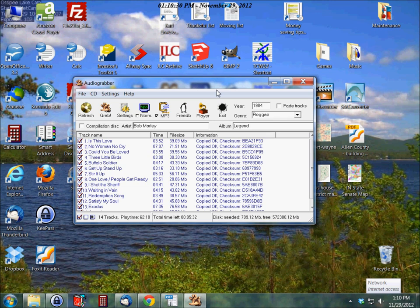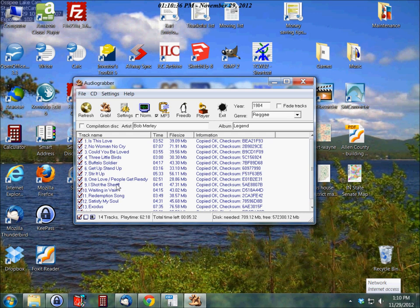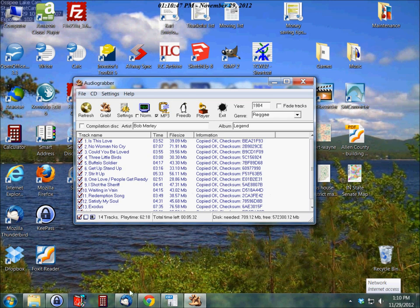So once it is done, this is what you end up with. You see all your songs here. And copied okay. I don't know what all that garbage is. It's unimportant. All you need to know is the copied okay. And you are done.